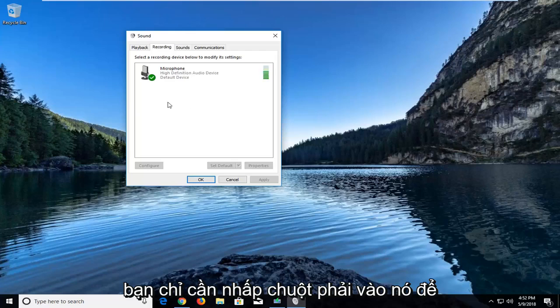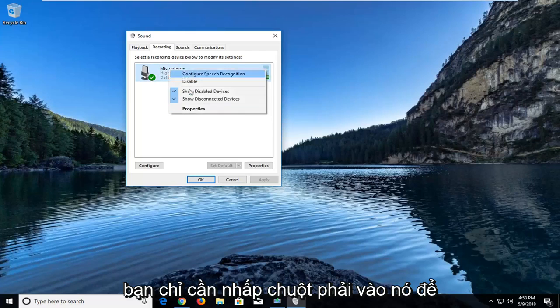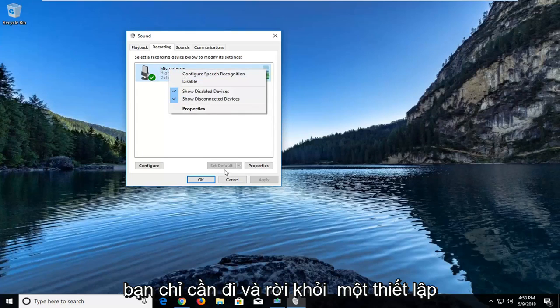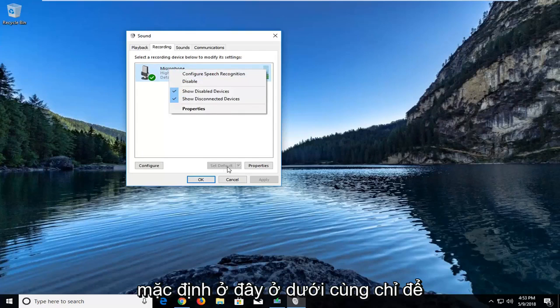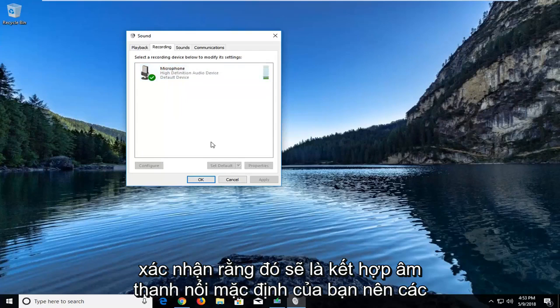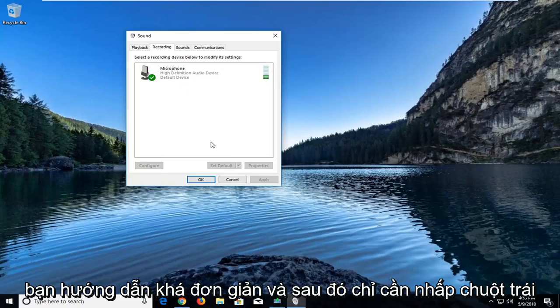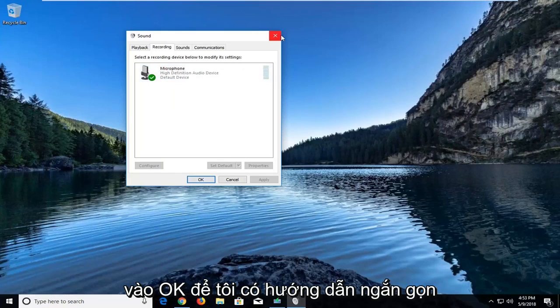You would just right click on it to enable it, and once you have enabled it you would just left click on Set Default down here at the bottom just to confirm that would be your default stereo mix. Pretty straightforward tutorial guys, and then you just left click on OK.